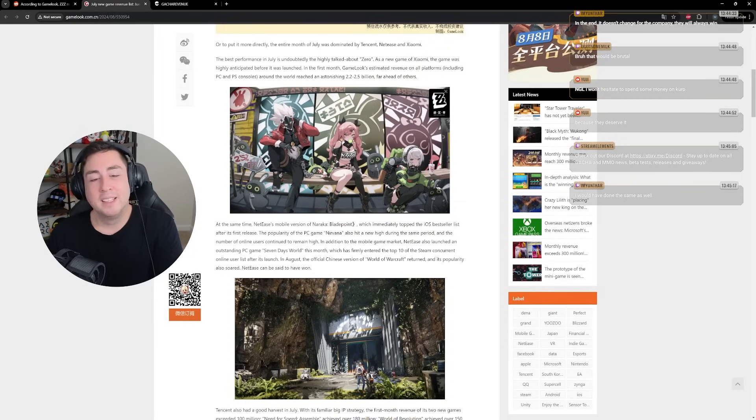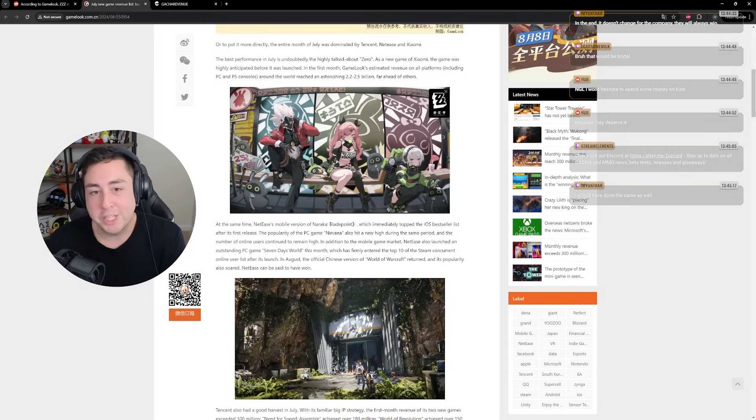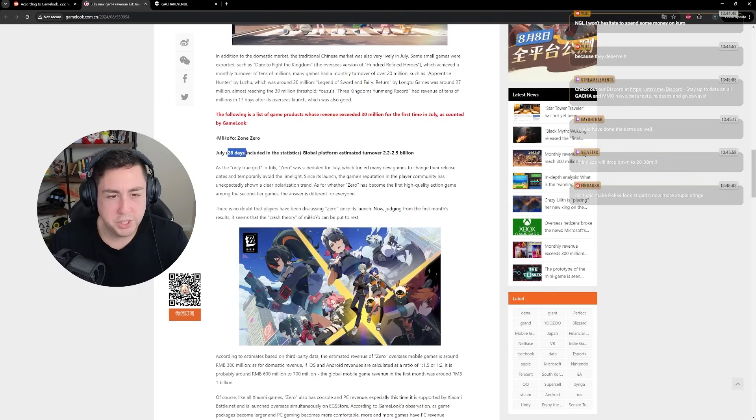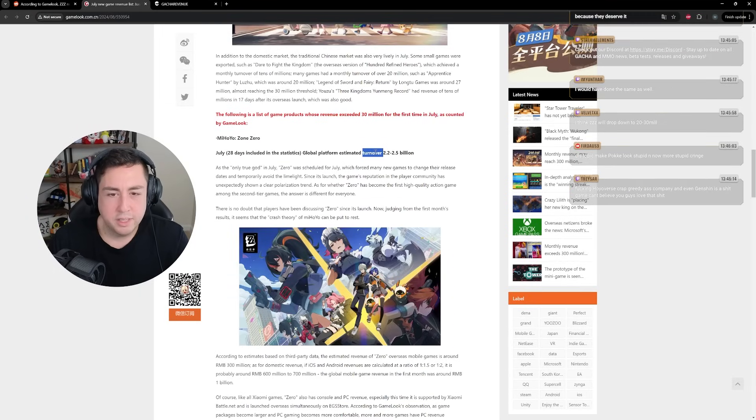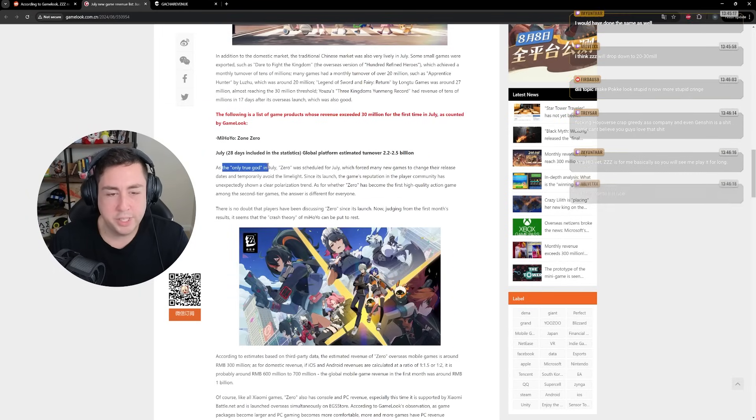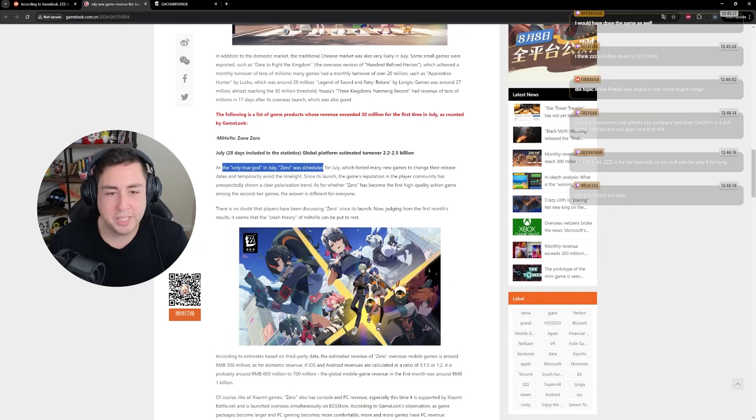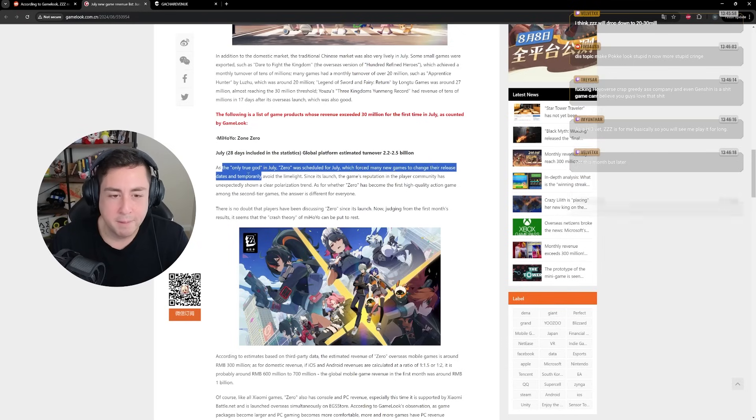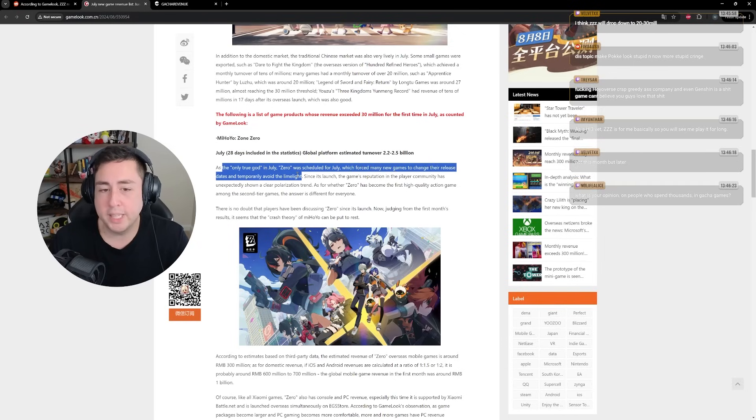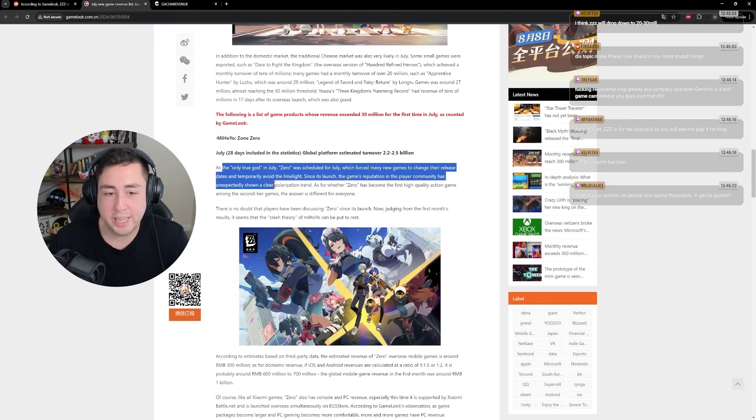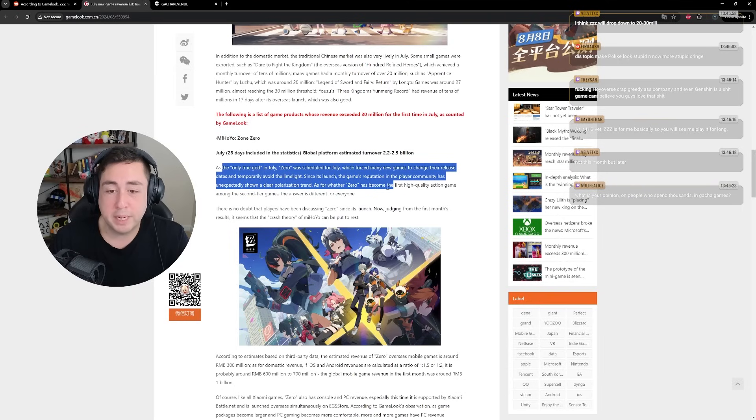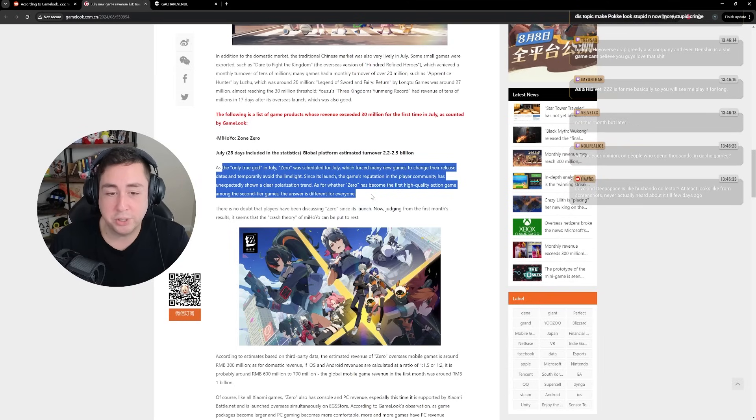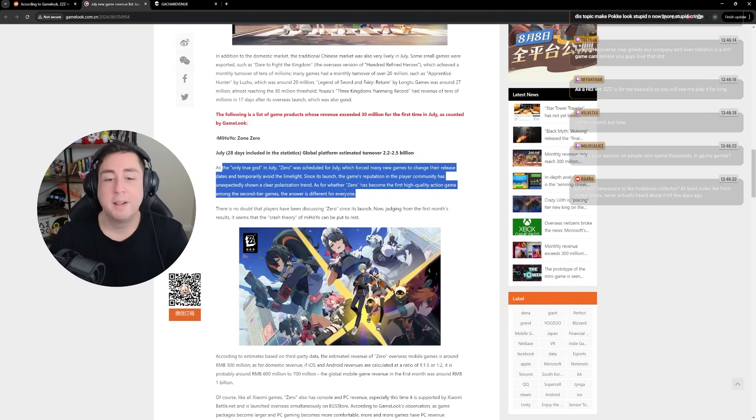But I definitely believe that Zenless is more of a niche game than Genshin and Honkai Star Rail. Zenless Zone Zero in 28 days saw 2.2, 2.5 billion yuan. As the only true god in July, Zero was scheduled for July, which forced many new games to change their release dates and temporarily avoid the limelight. Since its launch, the game's reputation, the player community has unexpectedly shown a clear polarization trend.